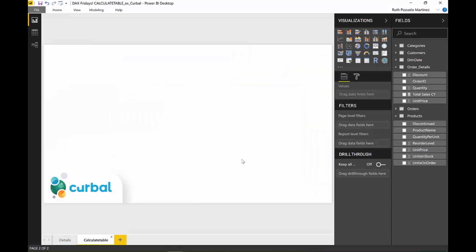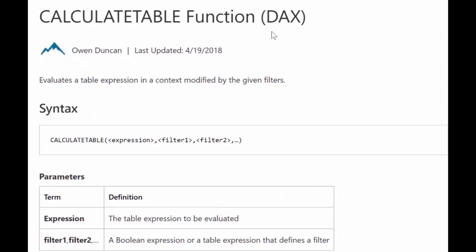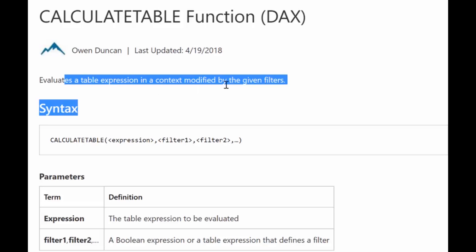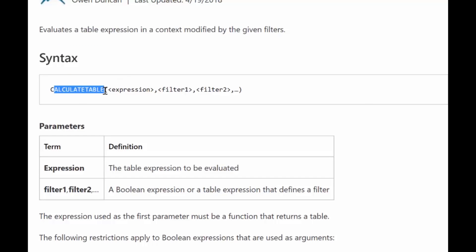Before we proceed, let's do like we always do. We go to the Microsoft documentation and see what they say about CALCULATETABLE function. It says: evaluate the table expression in a context modified by the given filters.